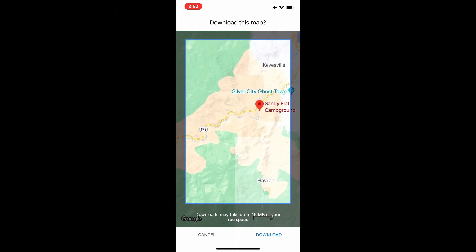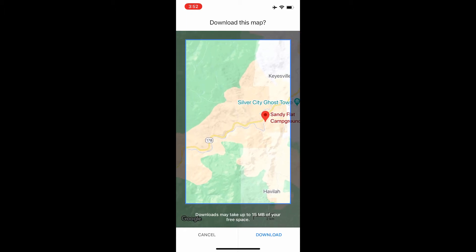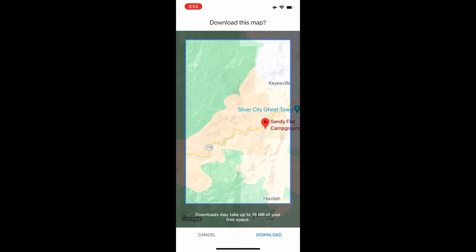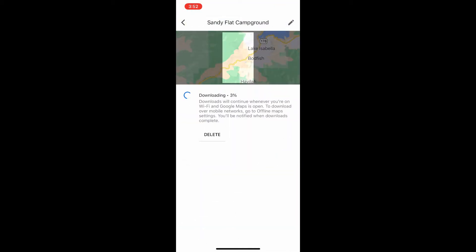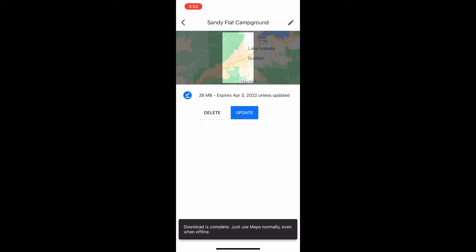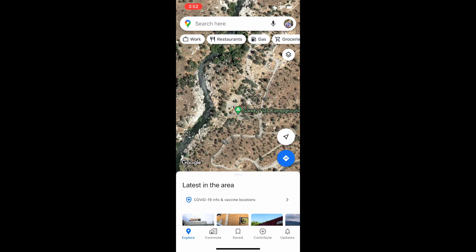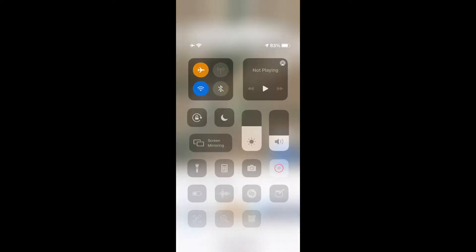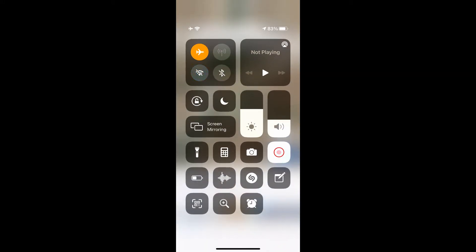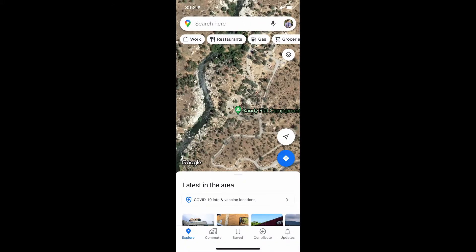Once you click 'Download Offline Map', a frame will appear on your map. You can move your map around within this frame — it's an indicator of the area you want to download. Once you're okay with the area, click download and it will download that area for offline use.